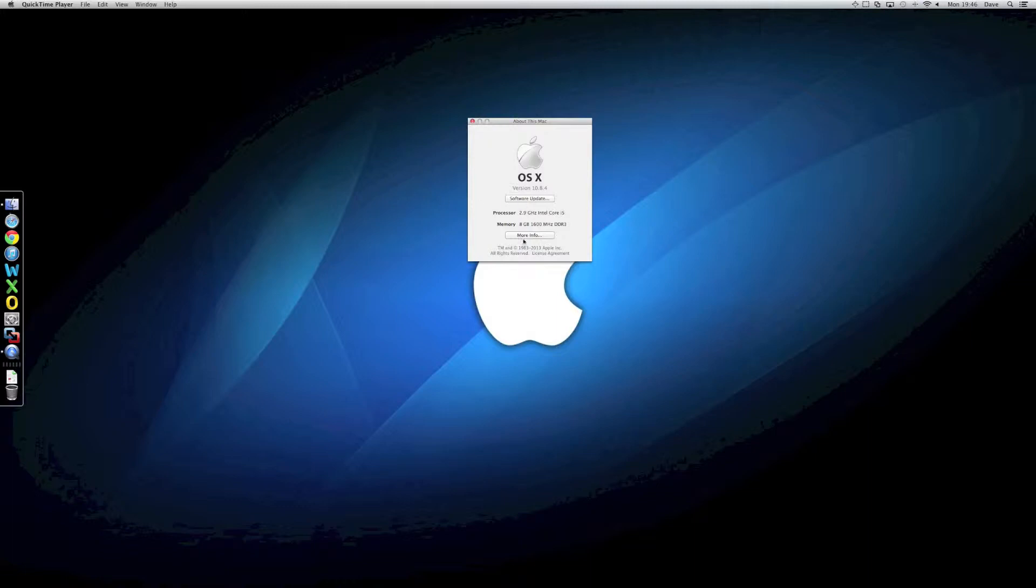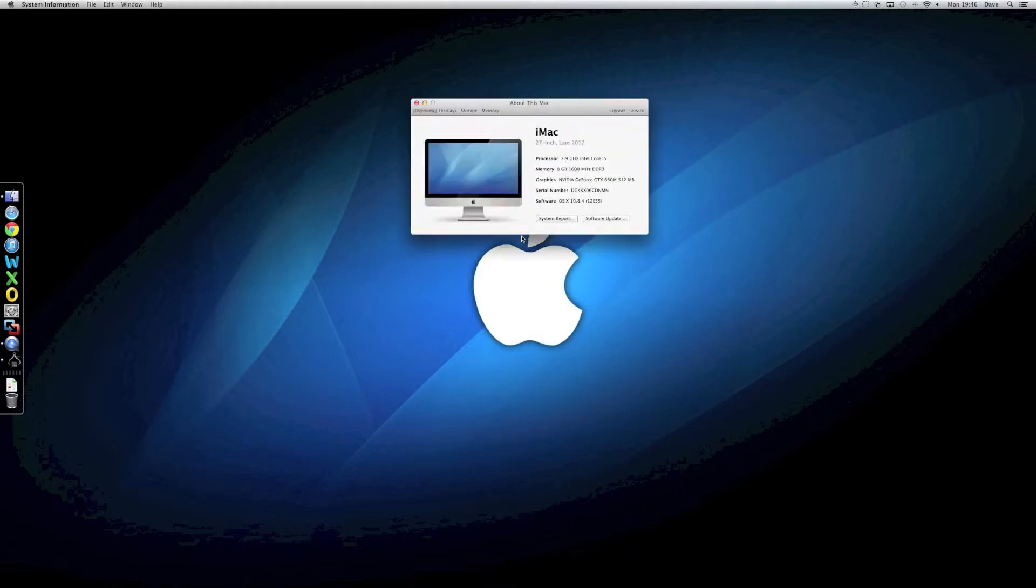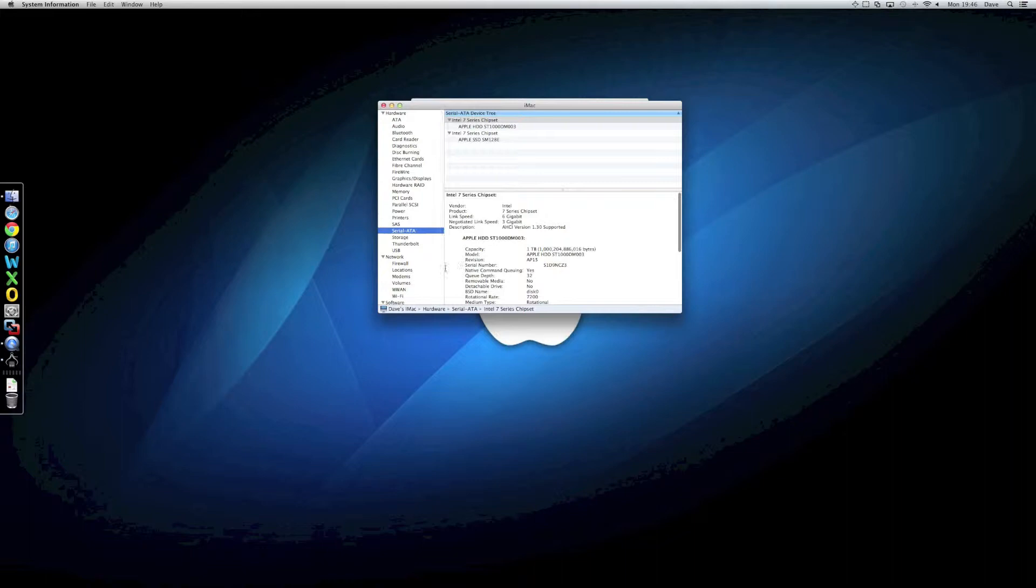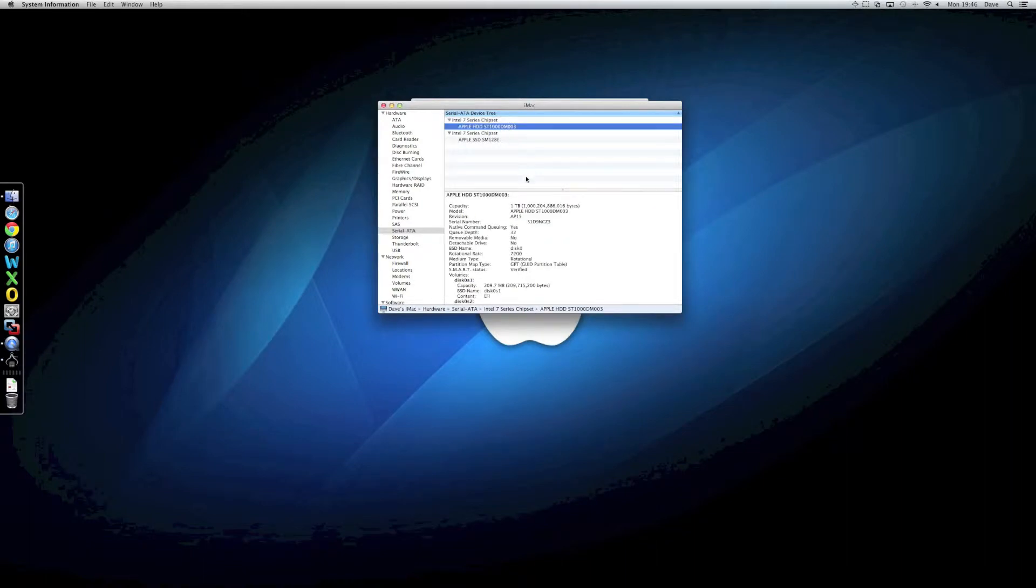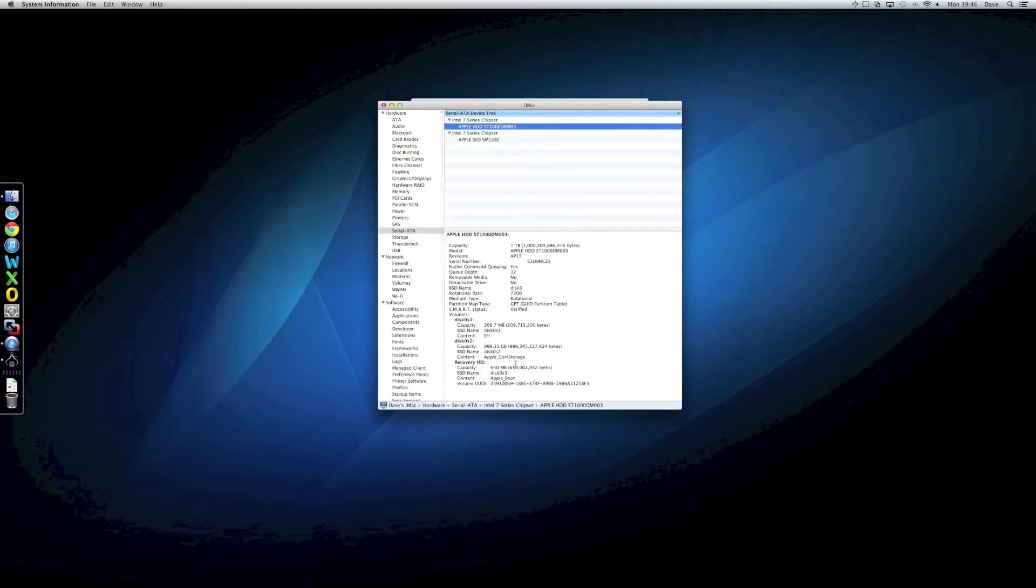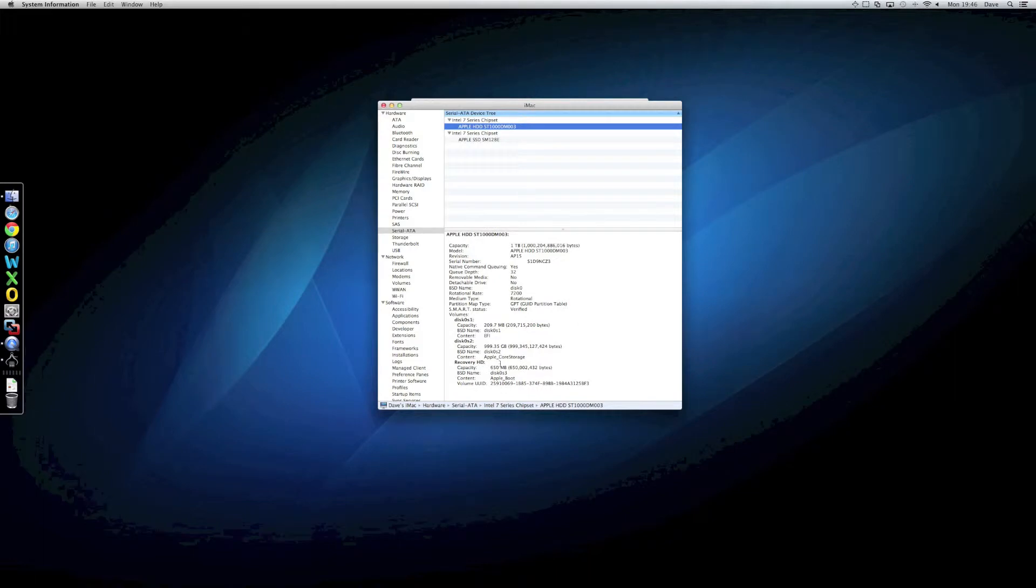So, let's have a look at the specifications of the machine. If we look under the Serial ATA, you'll see that it's showing up as two hard drives connected. We have our physical drive, which is that one, showing up as one terabyte in total. It's got the recovery hard disk on and a few others.